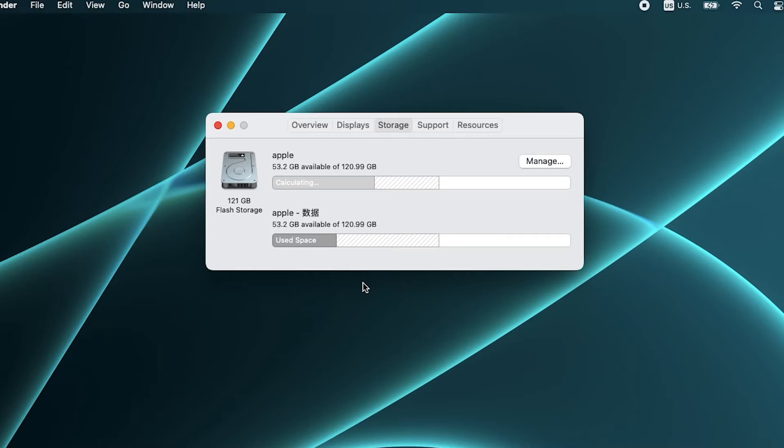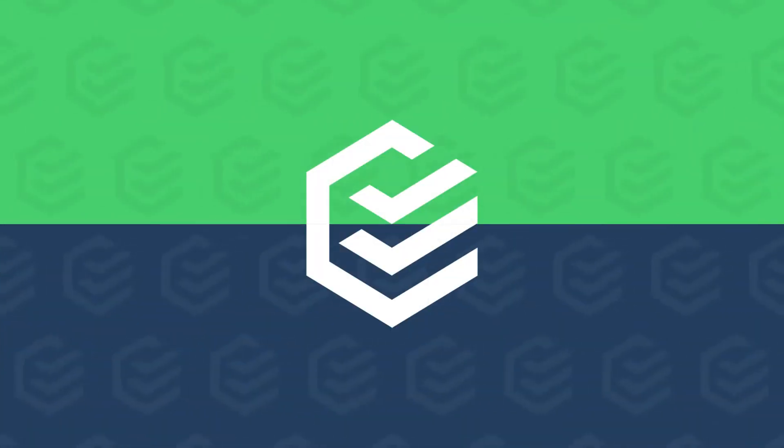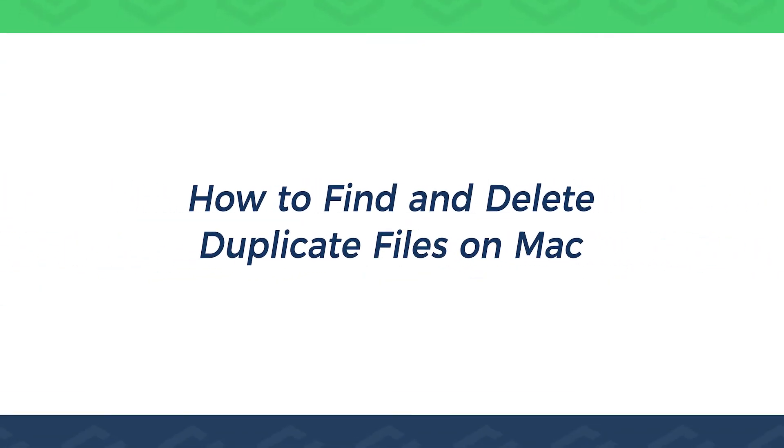Wrongly downloaded files and some duplicate photos and videos will take up most of the storage space. So how to clean up duplicate files on Mac? This video will show you how to find and delete duplicate files on Mac.